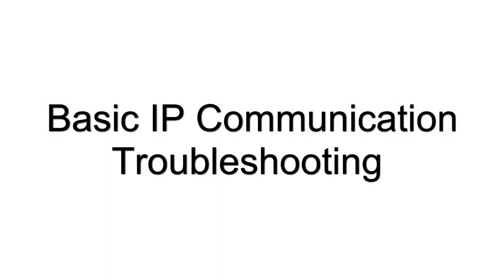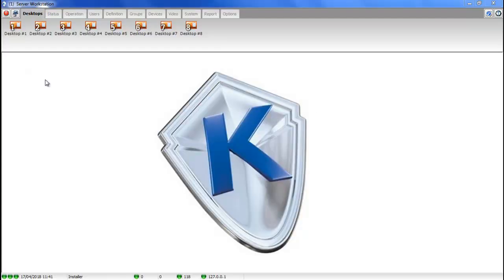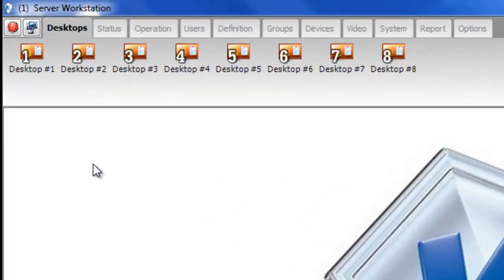Hello and welcome to another Kantec training video. Today we'll be looking at basic IP communication troubleshooting. First thing you need to do is verify the communication status.